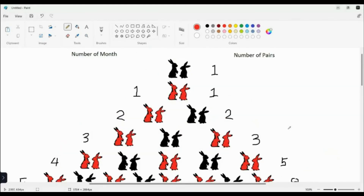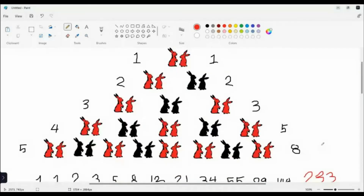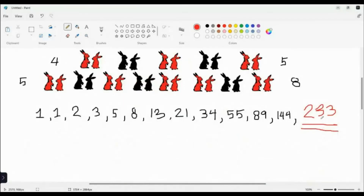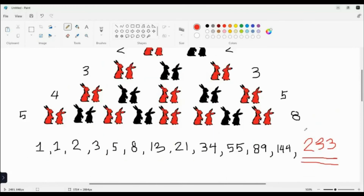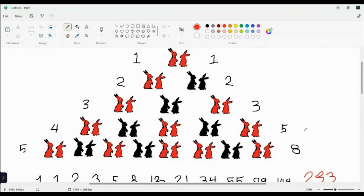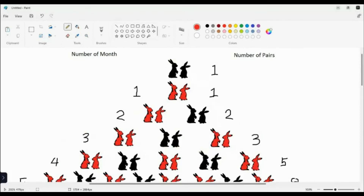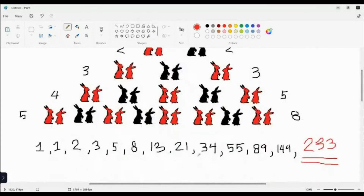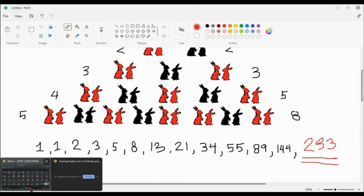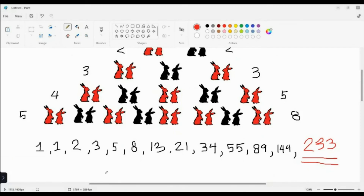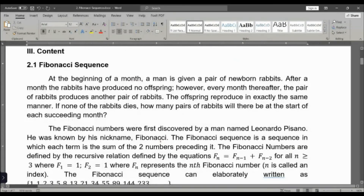That's 233 pairs — and those are pairs, so if we count individually we'll have twice that, which is 466 rabbits. So that's it — that is the number of pairs, and Jericho was right. This sequence is later on called the Fibonacci sequence.